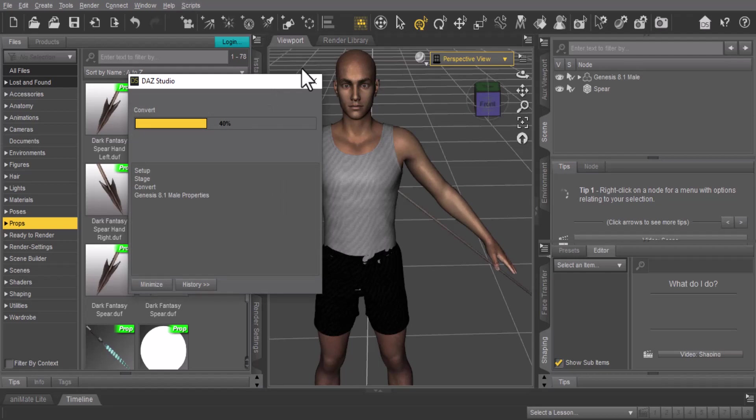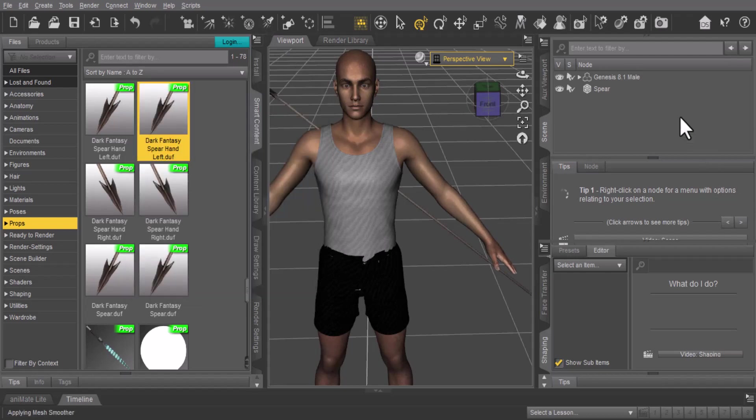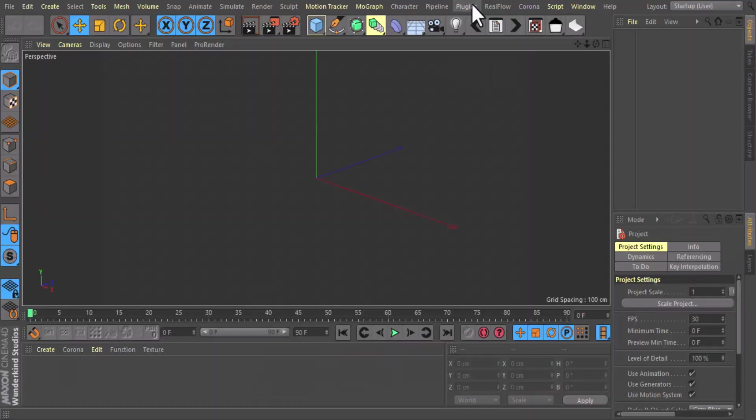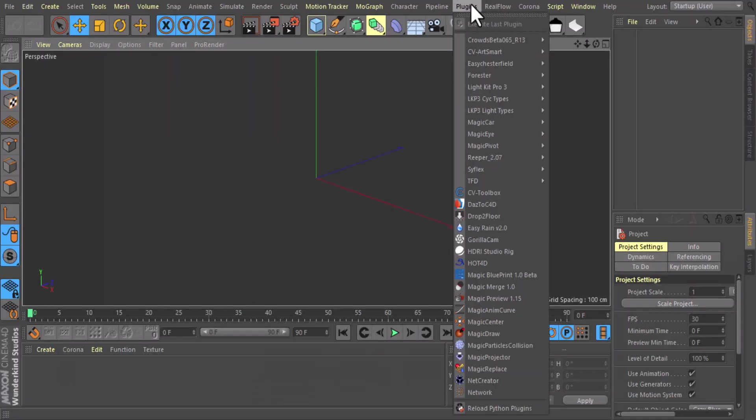Now it's doing its preparation of exporting the object to Cinema 4D. When it's done, you can open up Cinema 4D and in Cinema 4D you can go to Plugins.